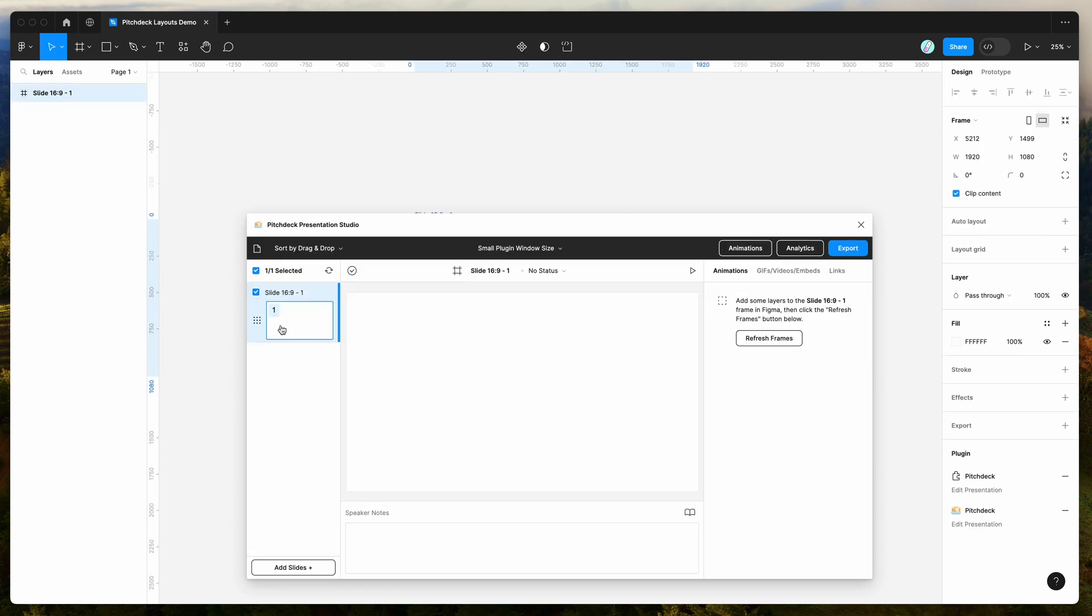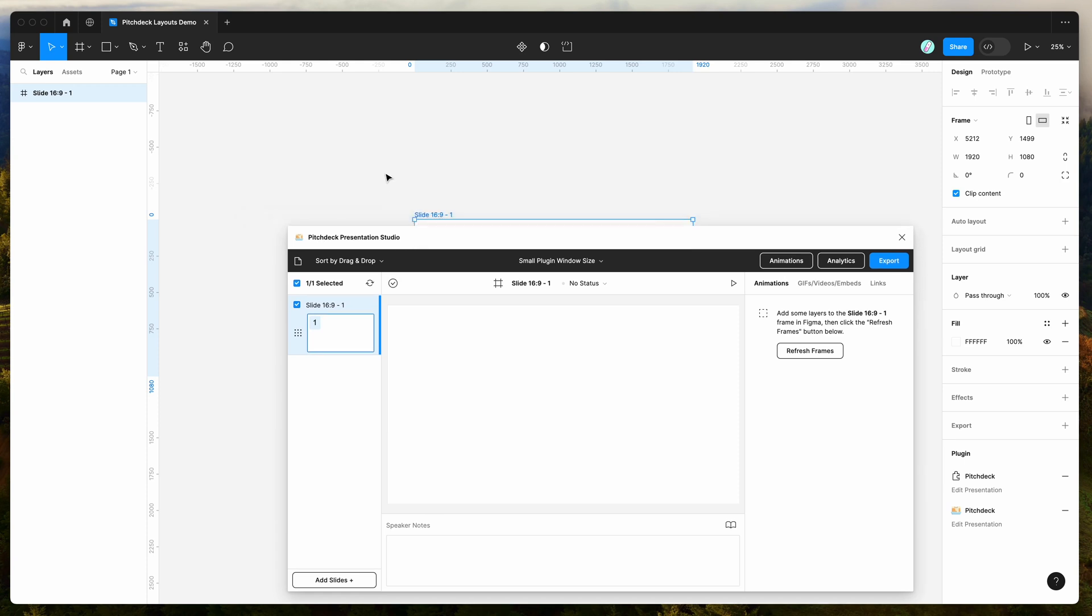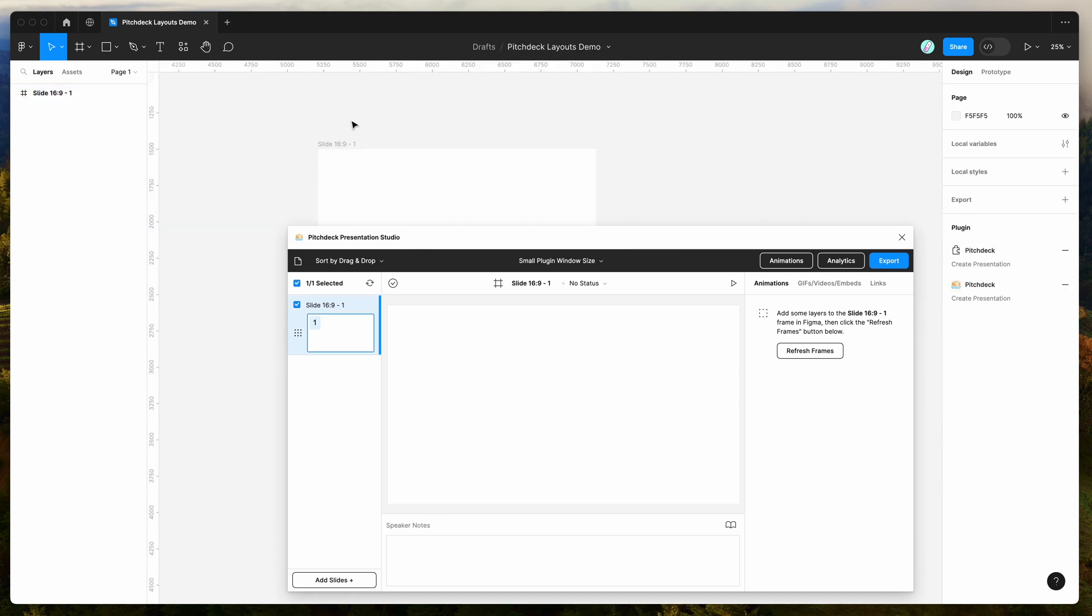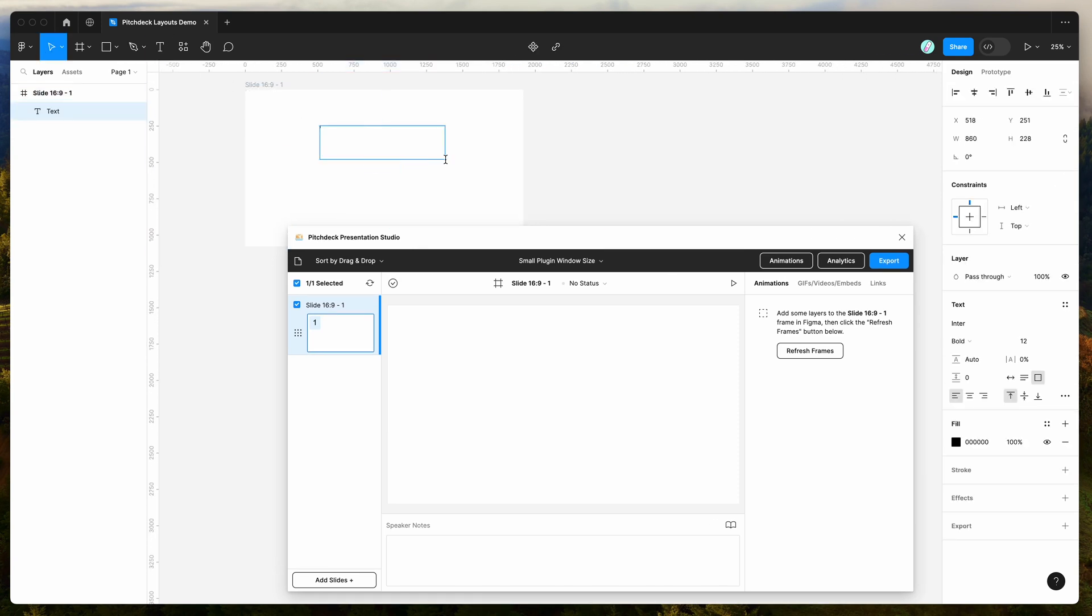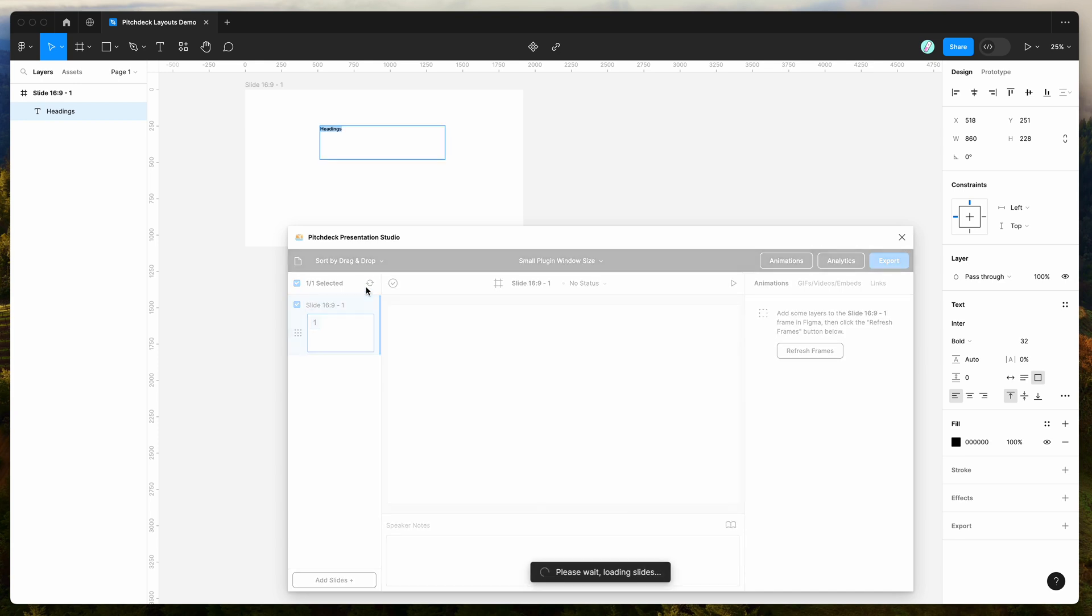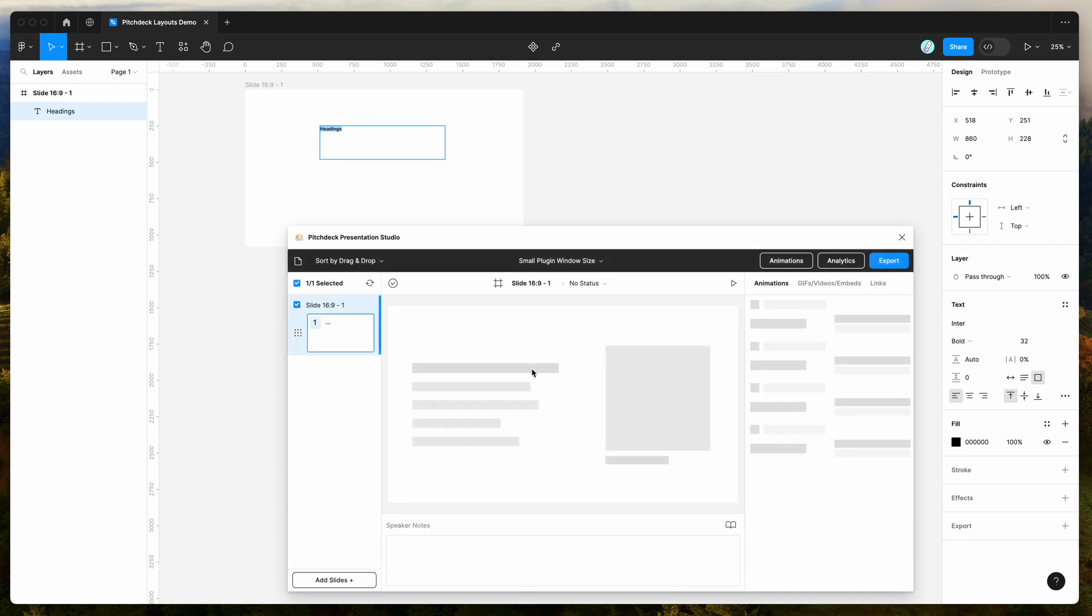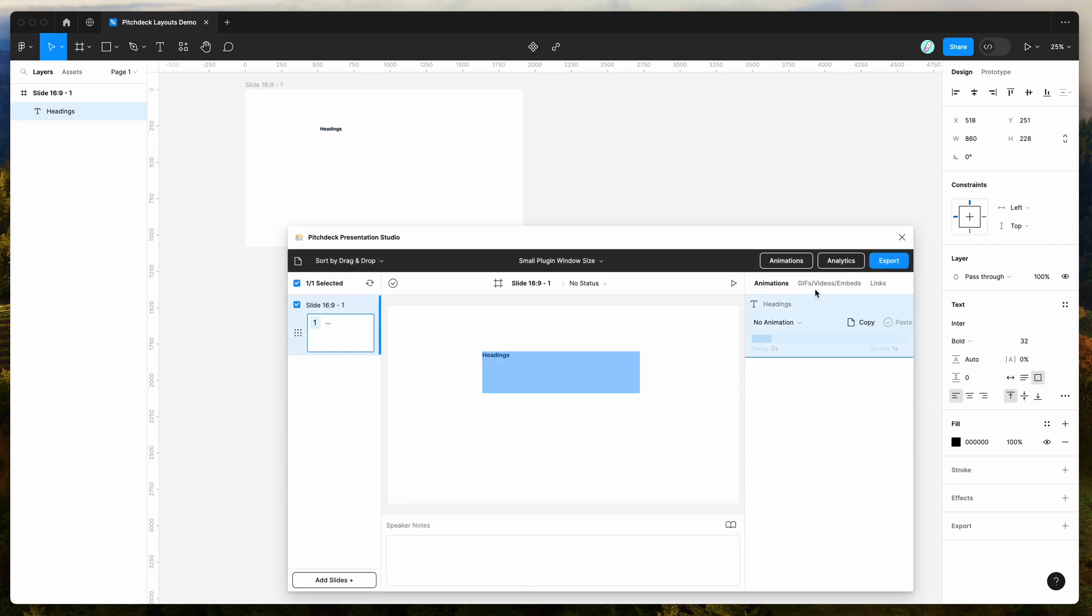You can see here that we've got a frame added to our page. And we can obviously add different layers inside of that frame, so we can add headings, we can add images, we can add all kinds of content to our slides, and then that will get loaded into the plugin here, and we can add animations and links and things like that to those layers.